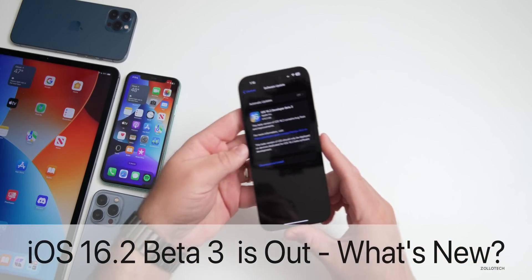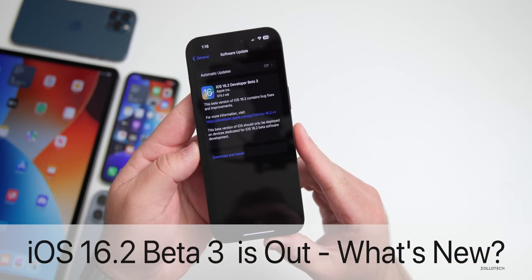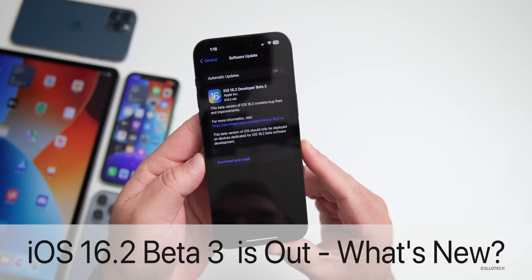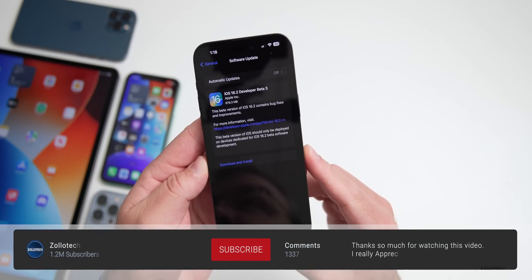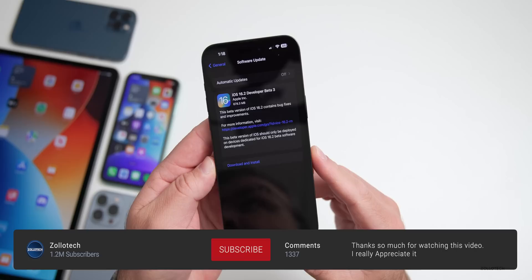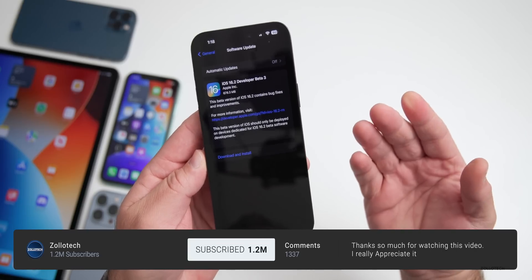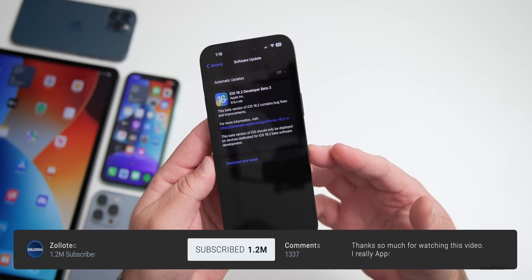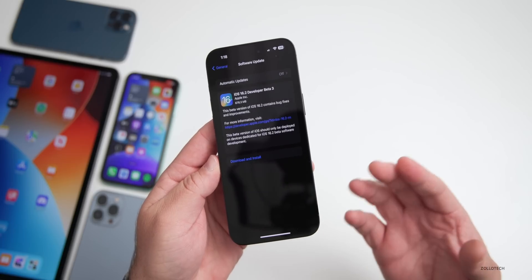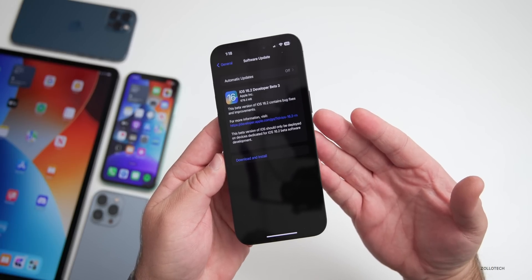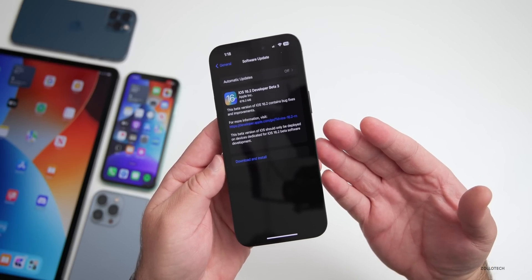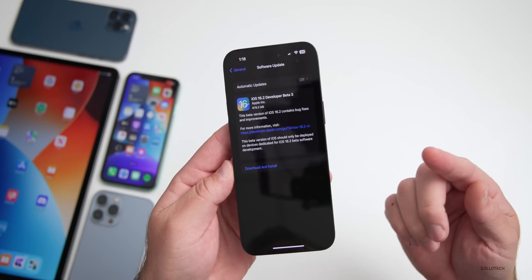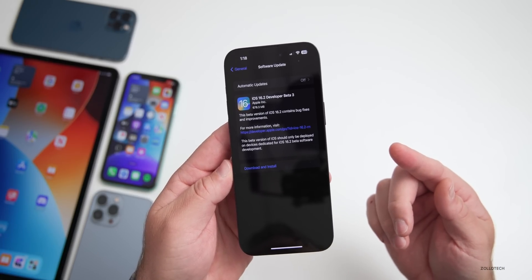Hi everyone, Aaron here for Zollotech. Apple released iOS 16.2 developer beta three today, and iOS 16.2 public beta three is going to be out either by the time you're watching this video or usually the next day.